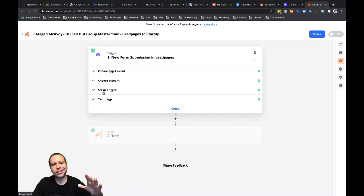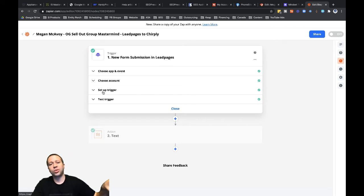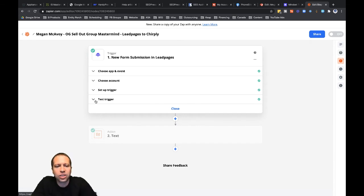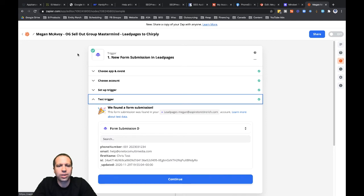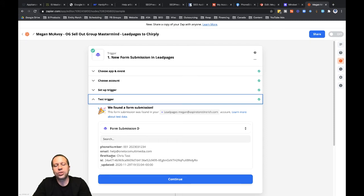I've already got a zap somewhat started — I've connected over to a Leadpages funnel and I've got some test data submitted through that funnel that we can use for setting up this zap. In the trigger step, you can see I've got a phone number, email, and first name collected — just three pieces of information.